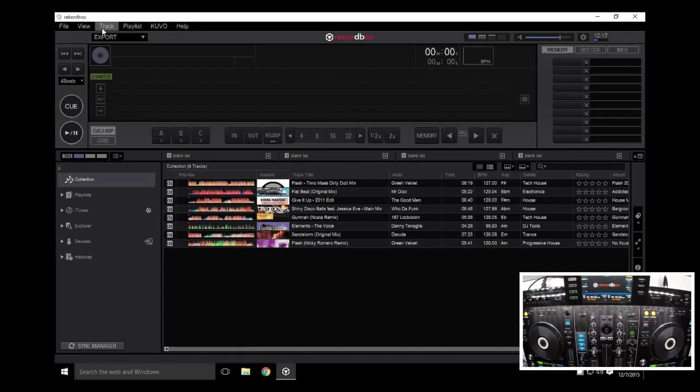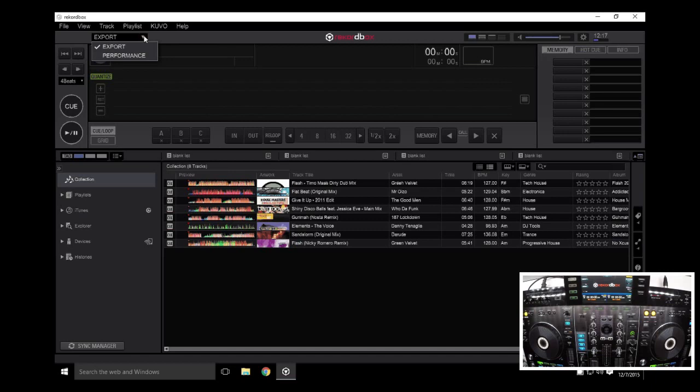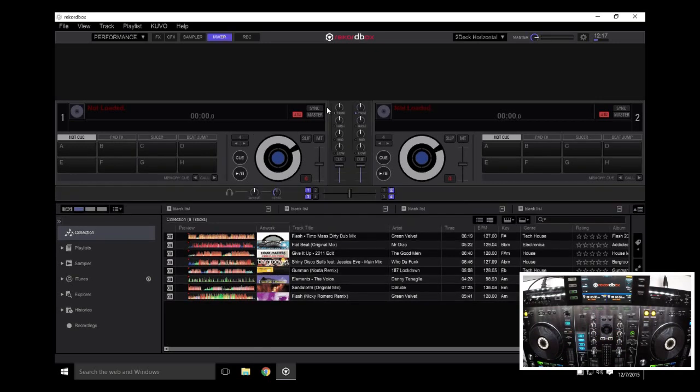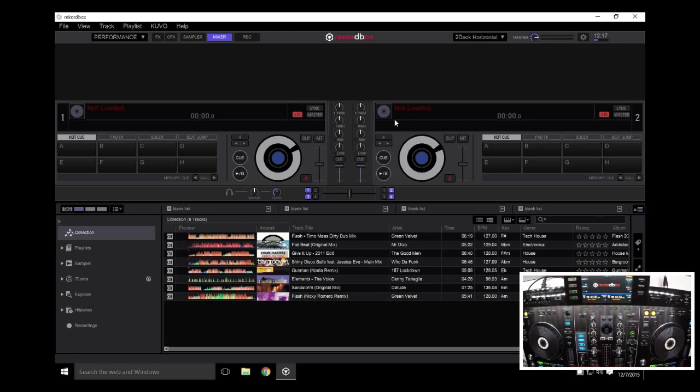Open up Rekordbox and it's important that you switch over whether you're in trial mode or in a full license into the performance mode. And because we're using the XDJ-RX, we want to have the mixer panel visible because the line channels are only going to come through here. The line channels do not light up on the mixer. You only see the master will illuminate there.